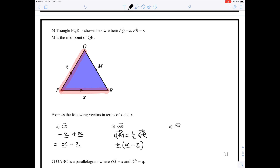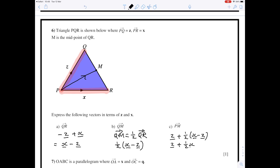For P to M: this line is not on your diagram yet, so draw it in with the arrow in the right direction. To get from P to M, go from P to Q and then from Q to M. P to Q is the vector z, and Q to M from part b is a half of (x minus z). Treating it as algebra: z + a half x minus a half z. Simplifying, z minus a half z is a half z, giving a final answer of a half x plus a half z.